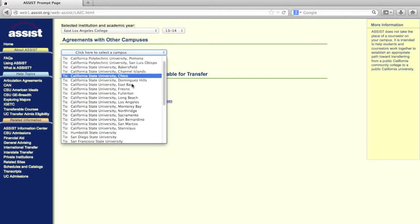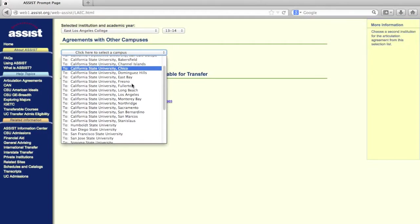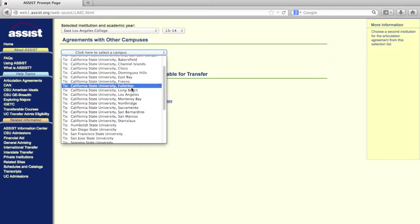Assist.org is a great way to get an idea of which classes your desired transfer institution will want to see you complete at ELAC. For this example, we'll use CSULA.